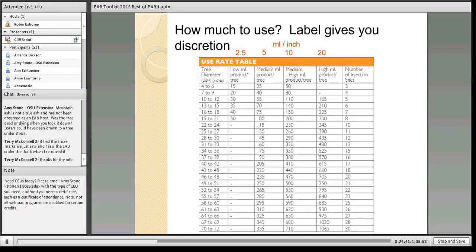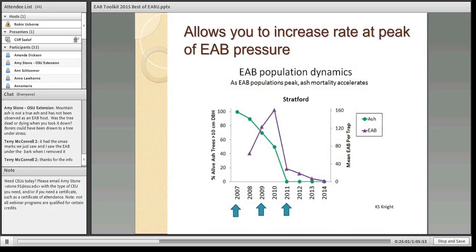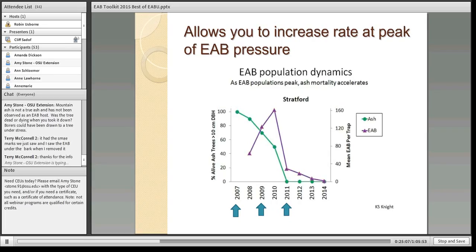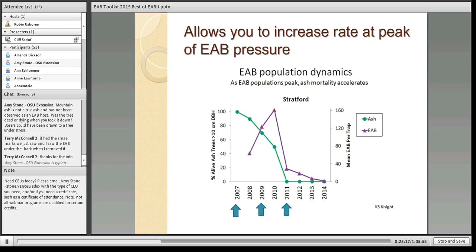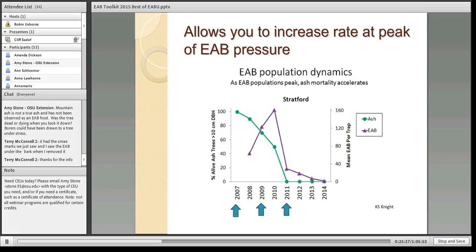The Triage label offers lots of flexibility. The actual doses range from a low of 2.5 milliliters per inch DBH all the way up to 20 milliliters. Most people are using somewhere between 2.5 and 10 milliliters per inch. New work from colleague Kathleen Knight in Ohio has been studying the rate at which trees decline in ash forests alongside the emerald ash borer population.